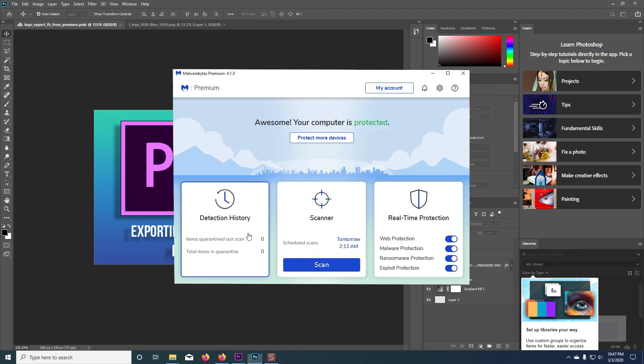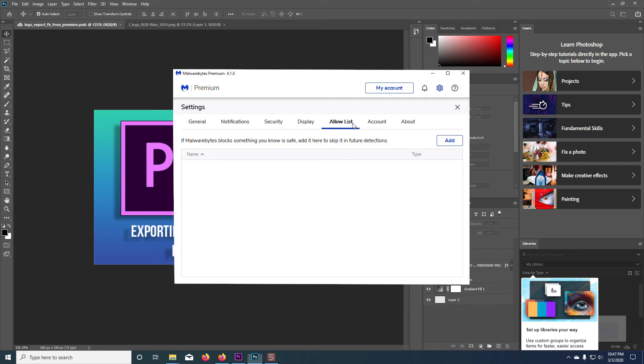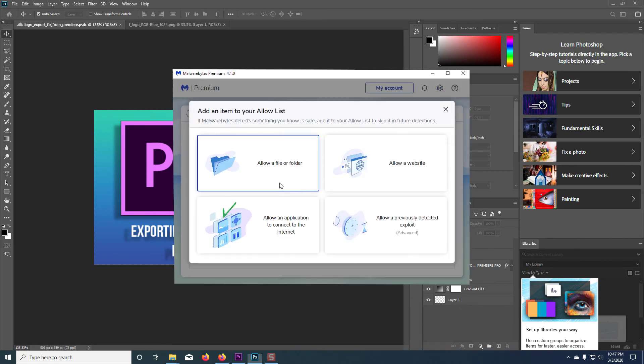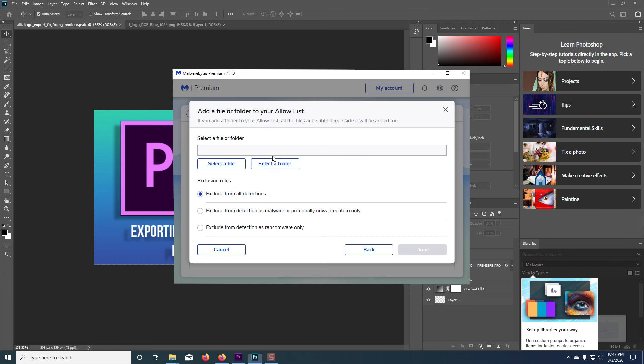So I'm going to go and open up Malwarebytes. That's what I'm using. And I'm going to go into its settings and I'm going to go to allow list and then allow a file or folder.